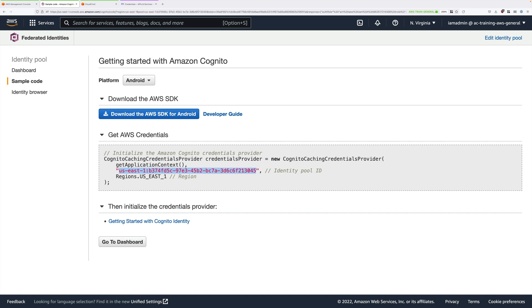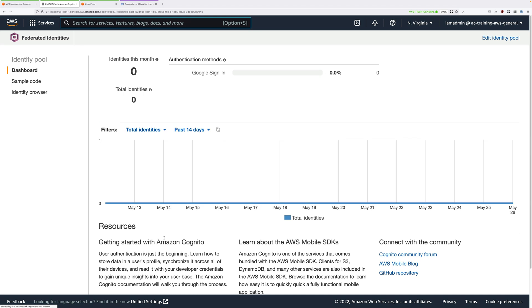If everything's worked as expected, you should be provided with an identity pool ID. It's this that's highlighted in red on my screen. Just copy down between the speech marks and note this down somewhere safe. Once you've noted that down, you can go ahead and click on Go to Dashboard.